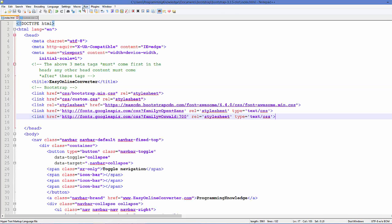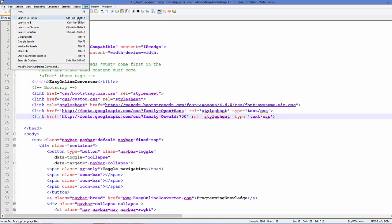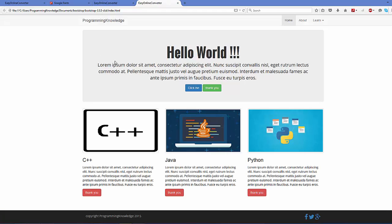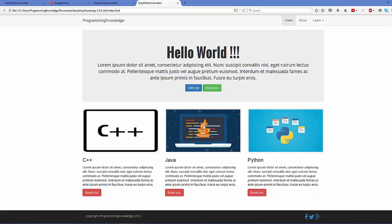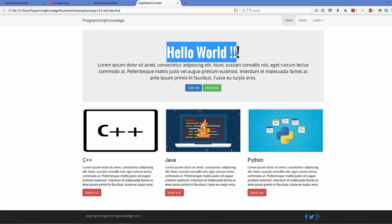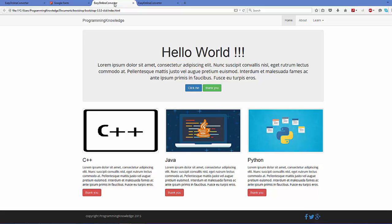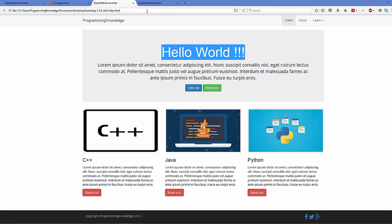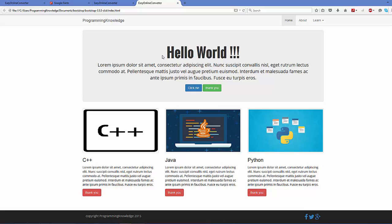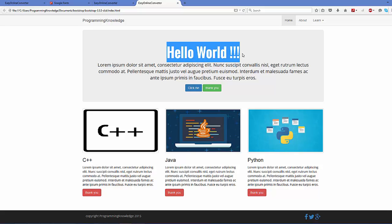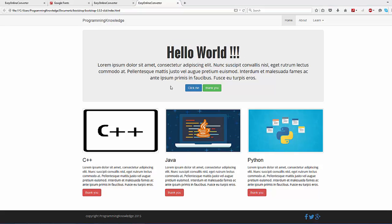I'm going to once again run my webpage and you can see this h1 tag is changed. Here I was using h1 tag for displaying 'Hello World'. Earlier it was like this, but after incorporating this font it will look like this now.